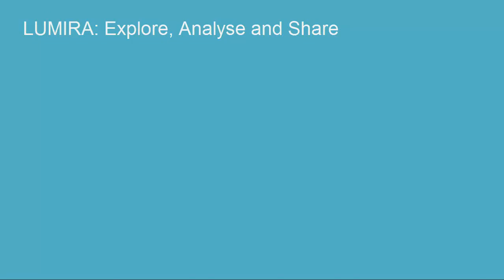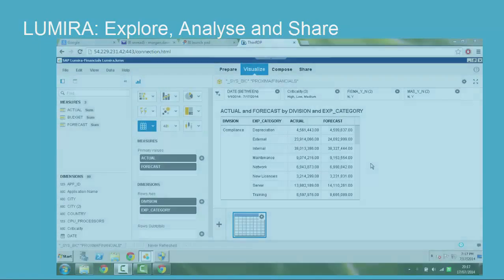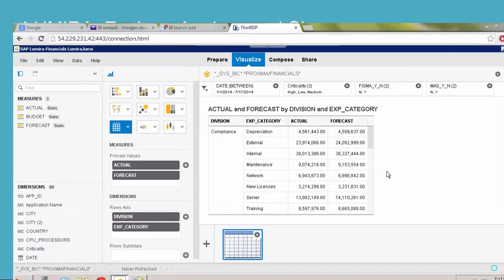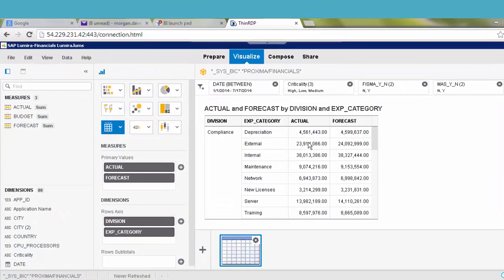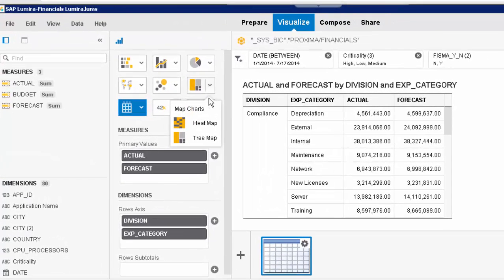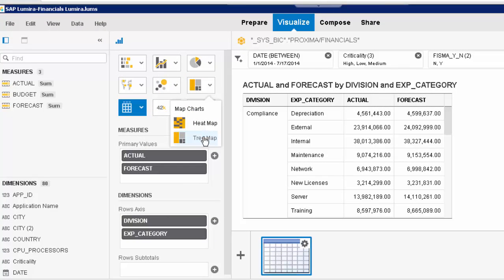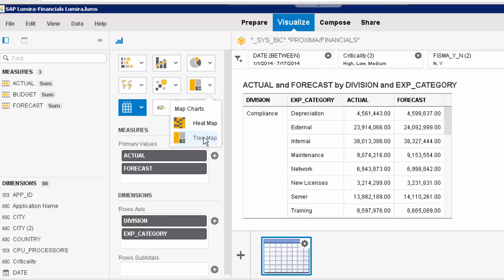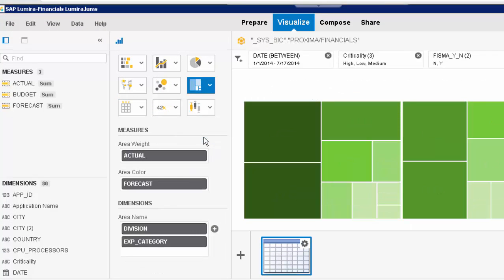For deeper analysis, we provide access via Lumira. This allows free exploration of data. Here, for example, I wish to discover the spend for the year to date. I have a whole range of visualizations available. I'll pick Treemap.